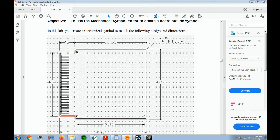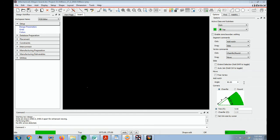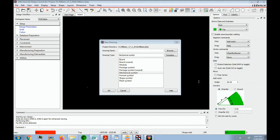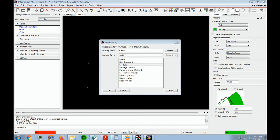In this lab, you will create a mechanical symbol to match the following design and dimensions. Start the Allegro PCB editor if you don't already have the software running. Choose File, New, File, and New. A user interface will come up asking you for a drawing name. We'll call it Outline. The drawing type will be a mechanical symbol. Then click OK.